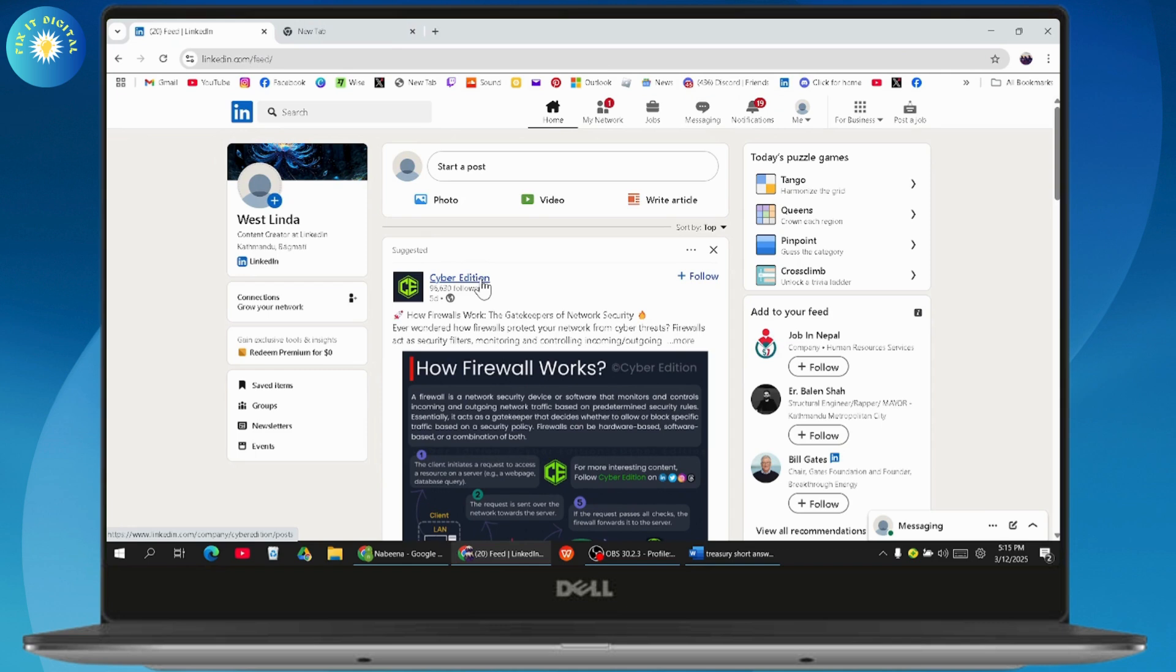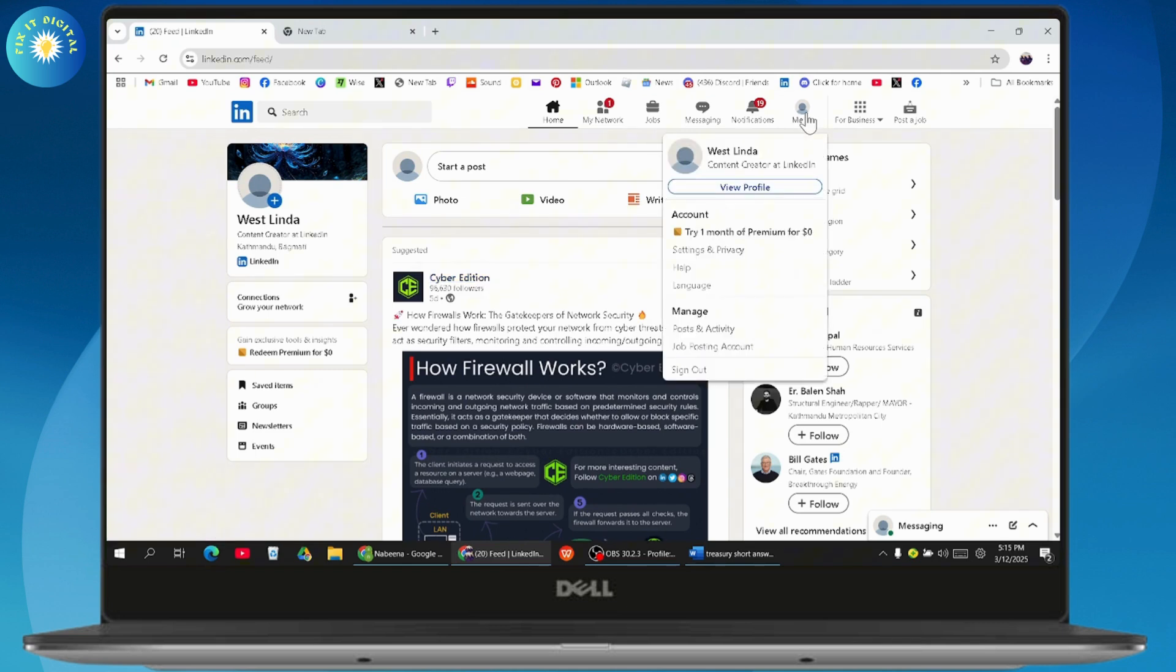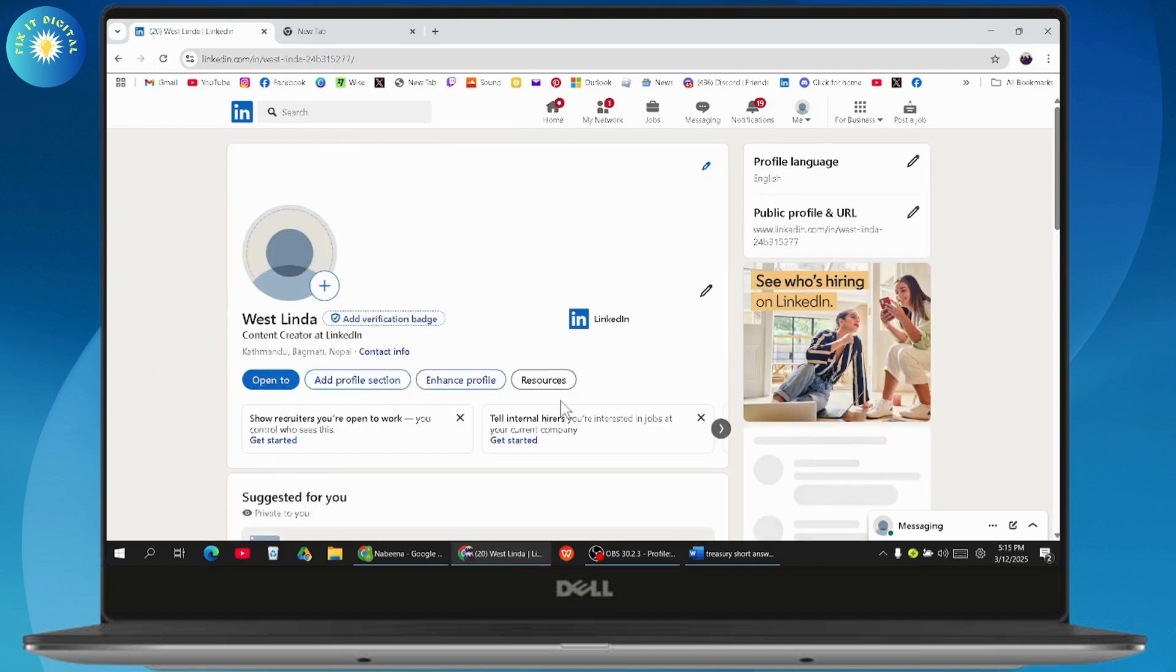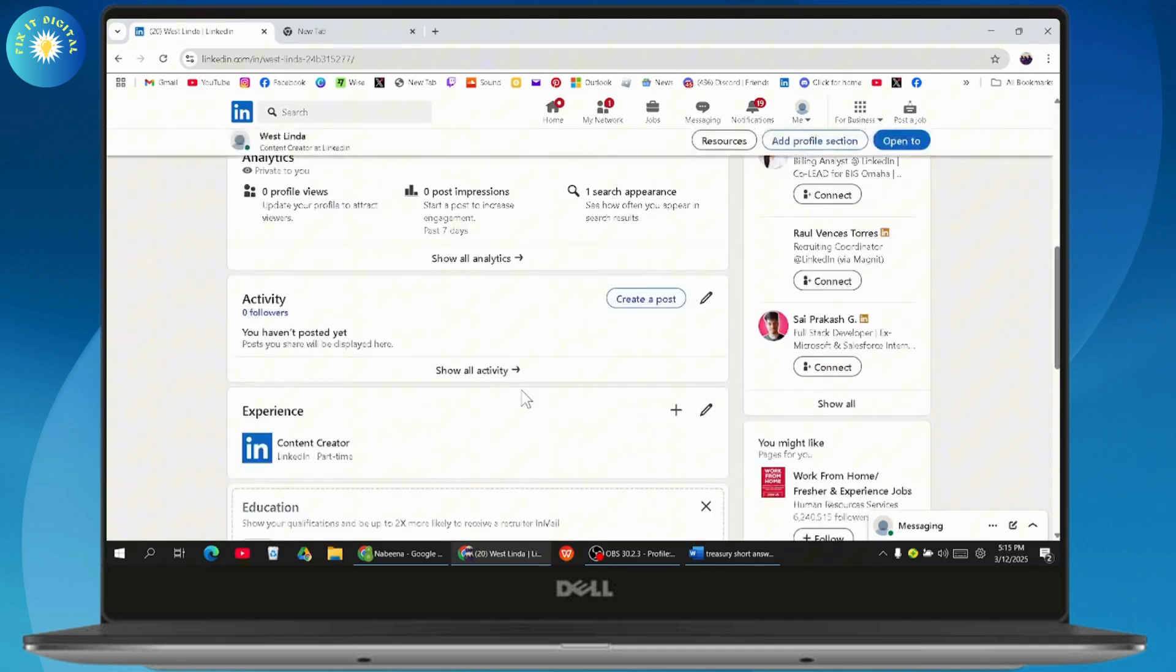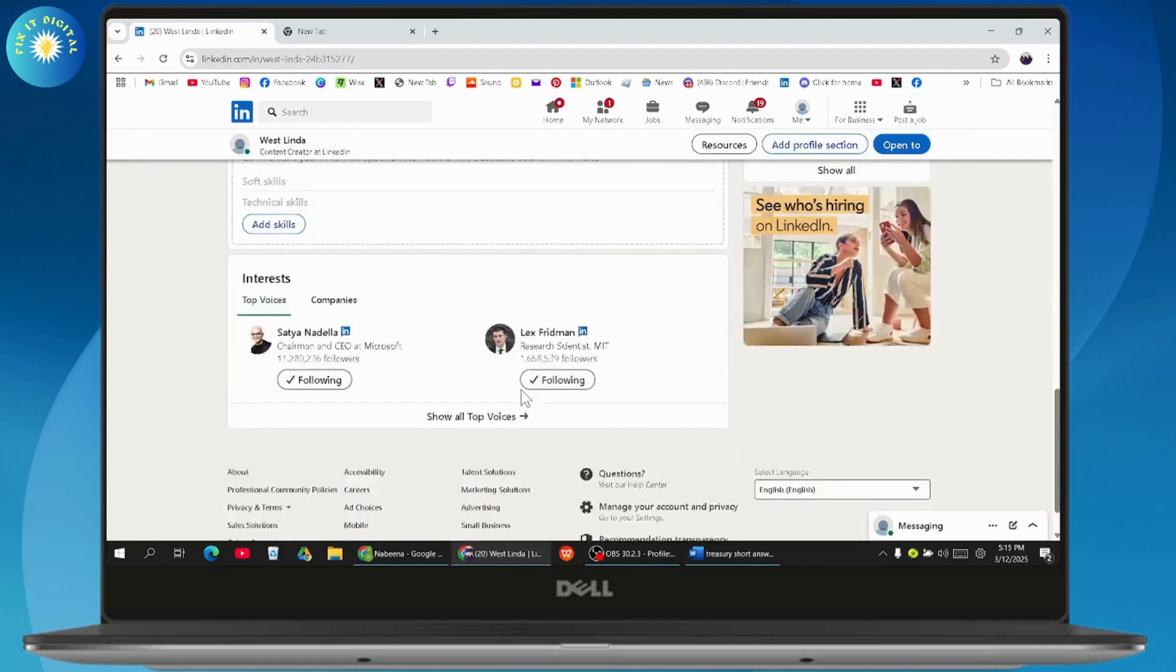Now after signing in, make sure that you have a stable internet connection. Go to Profile or Me which is on the top right and go with View Profile.